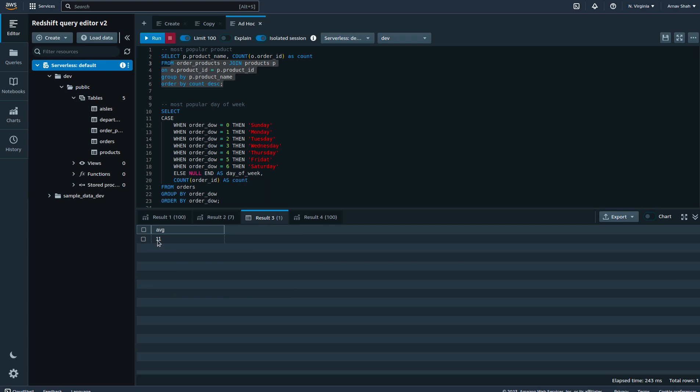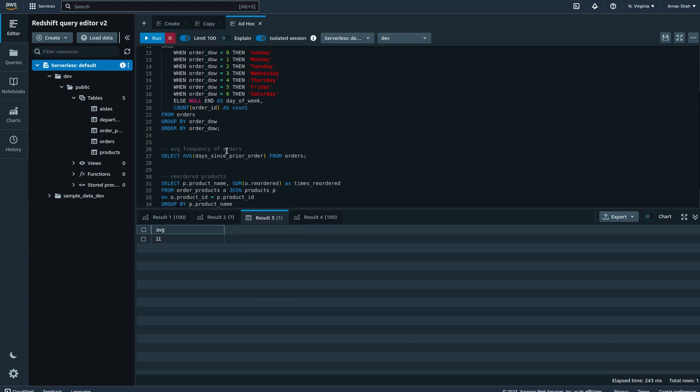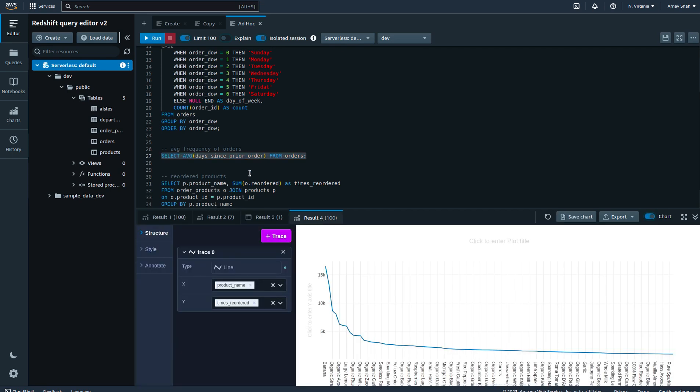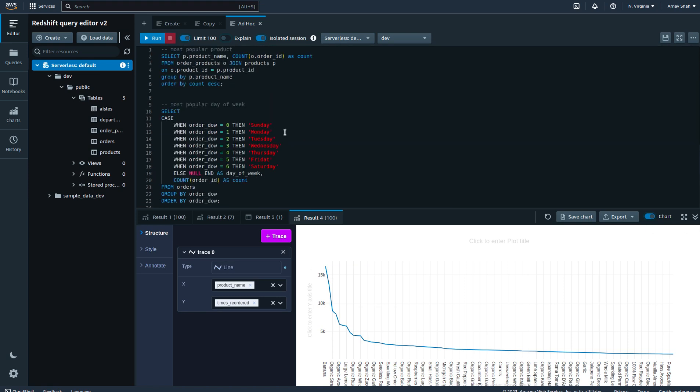The next one is to find out what the average number of days is between each order that a user places. Usually on average, a user orders from Instacart every 11 days, so close to every two weeks. The final one is the ordered products, just to see which products have been reordered regularly. As you can see, banana, strawberries, avocados, which were the ones that were ordered the most, are the ones that tend to be reordered the most as well. These are just a few queries that you can run and visualize as part of the Redshift query editor.